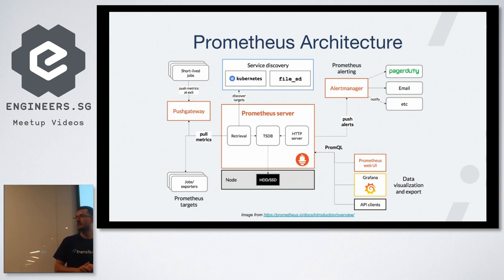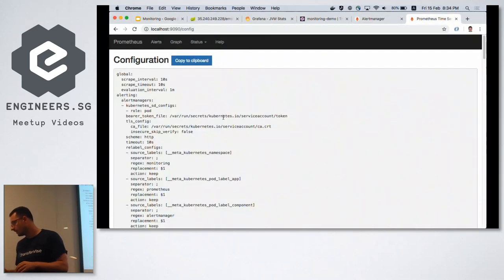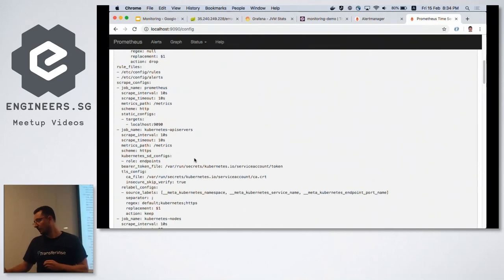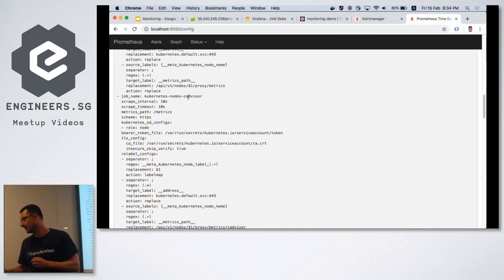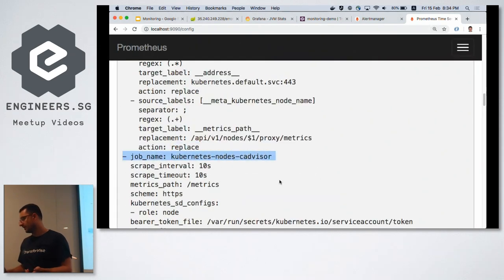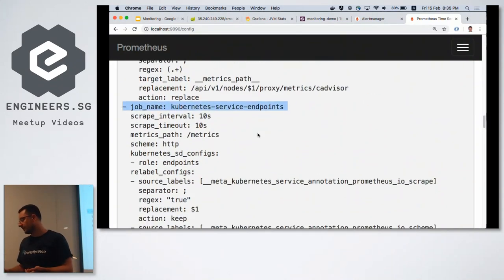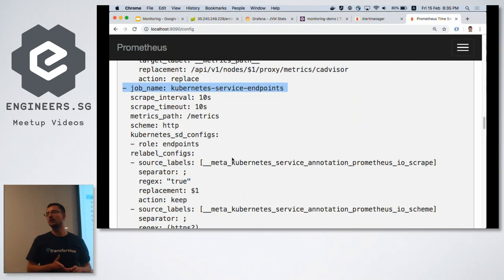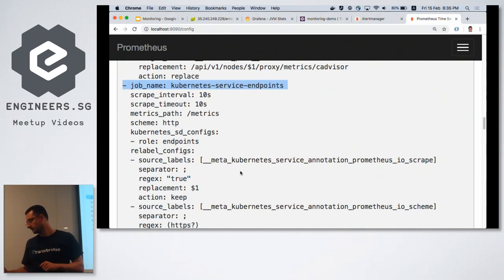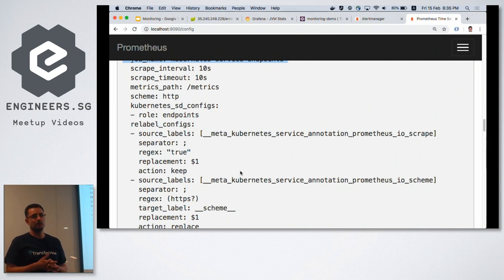Let me show the Prometheus configuration. It creates a bunch of jobs — for example one for cAdvisor, which scans the cgroups of the Linux servers underneath. There are also jobs for service endpoints. You specify target sources, define scrape intervals, and define the metrics path. The easiest way is static IPs, but the more scalable approach is using service discovery.